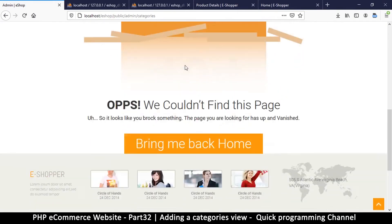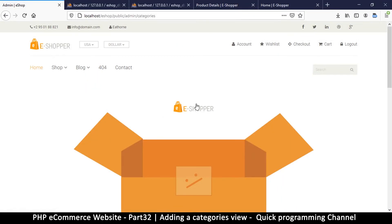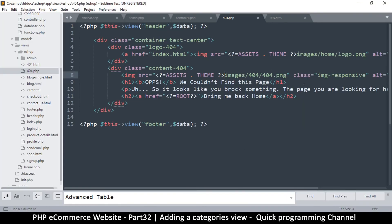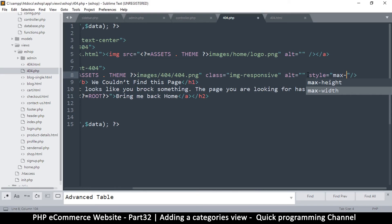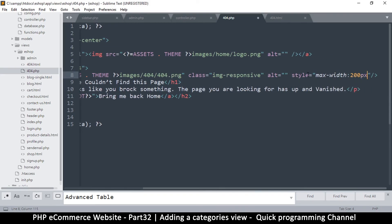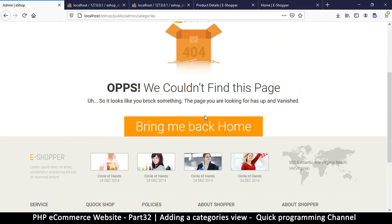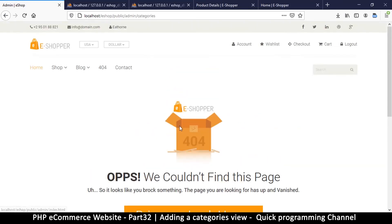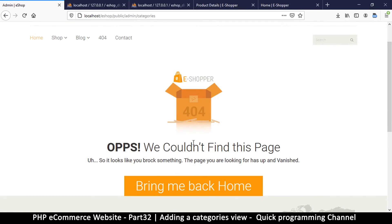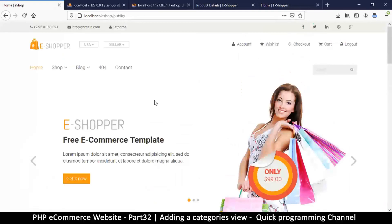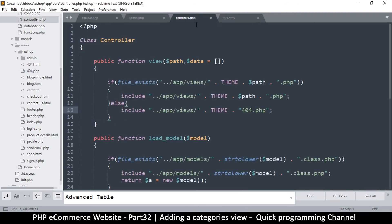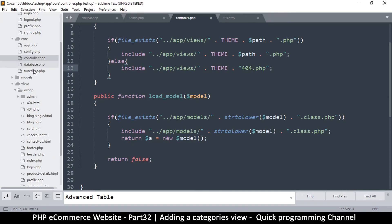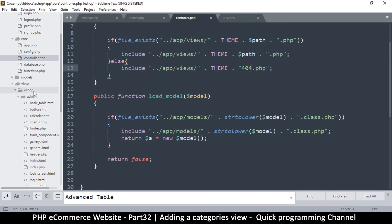Of course we'll change the logo and it will update there as well, but this 404 image is quite large. So I'll add a style directly inline — I'll say max-width and give it a maximum width of 200 pixels. There we go: '404 — oops, we couldn't find this page.' You can customize this message of course, and clicking the link takes us back to the home page. That works well. But we don't want a 404 for admin categories, so let's go back to the admin folder inside views/eshop to create the categories page.